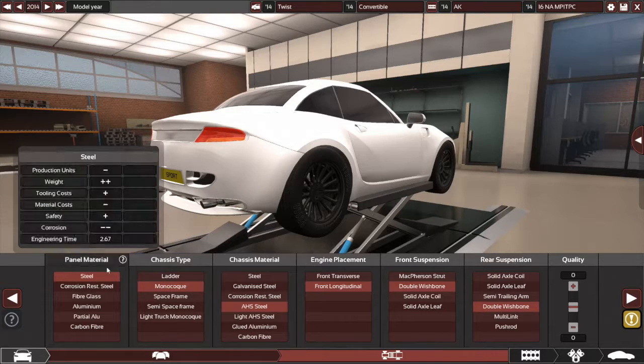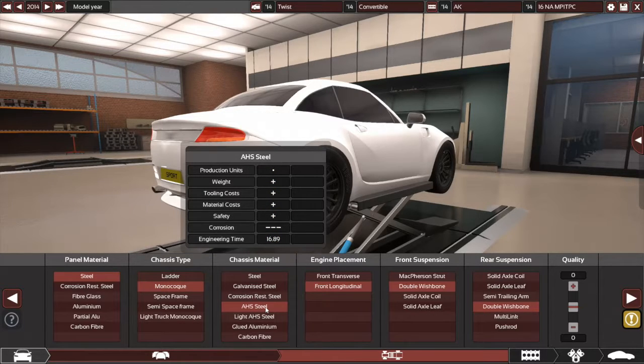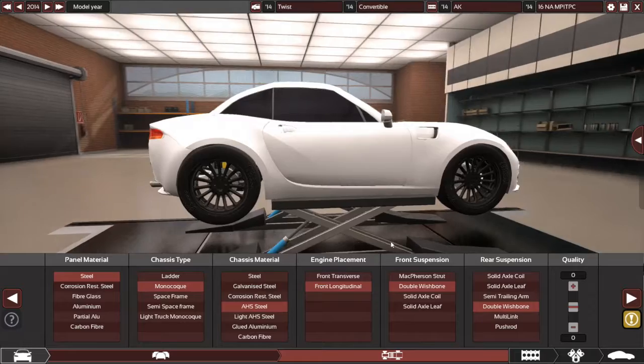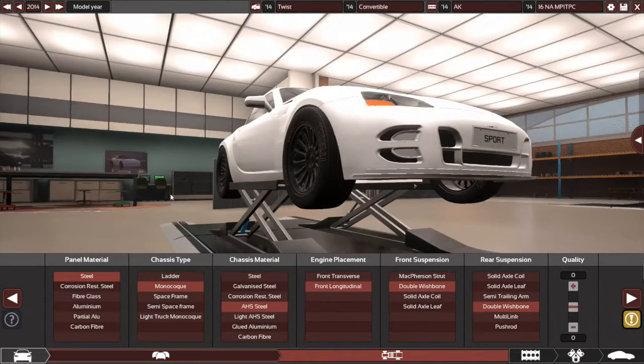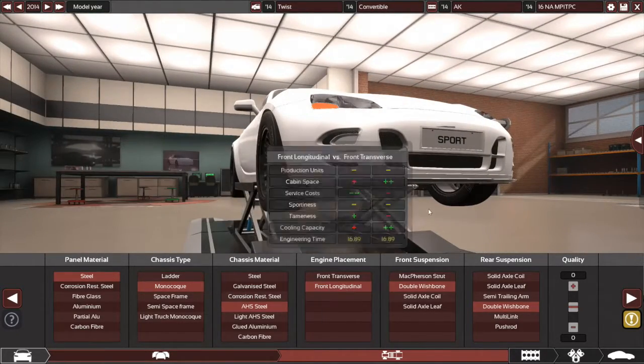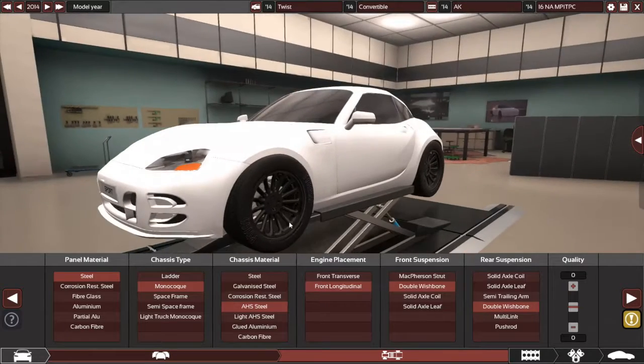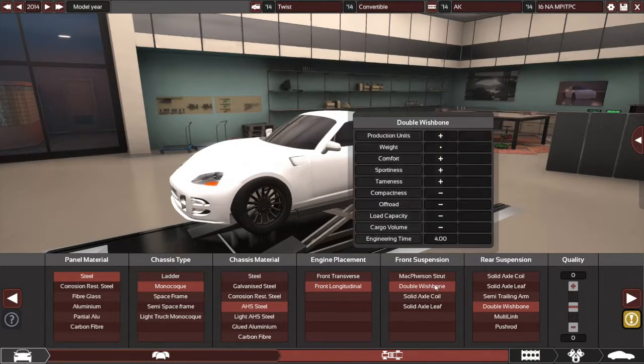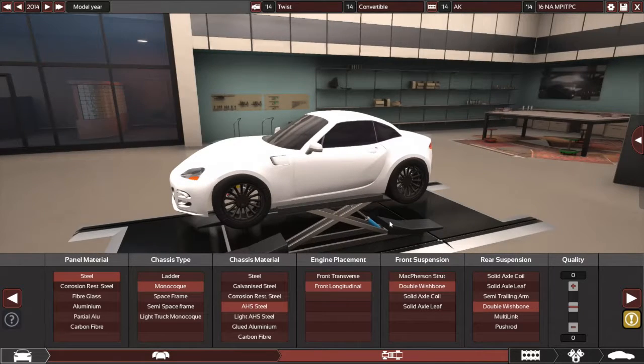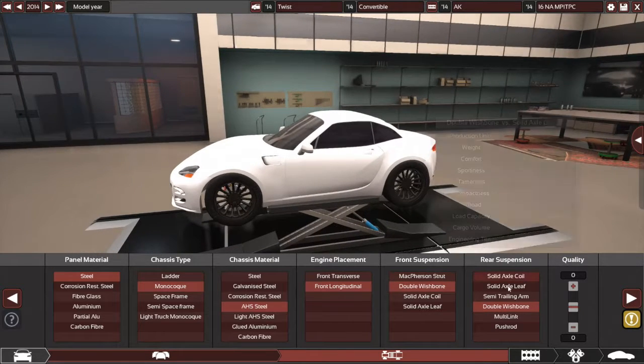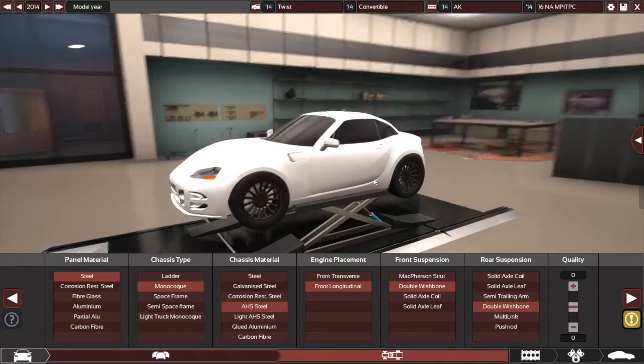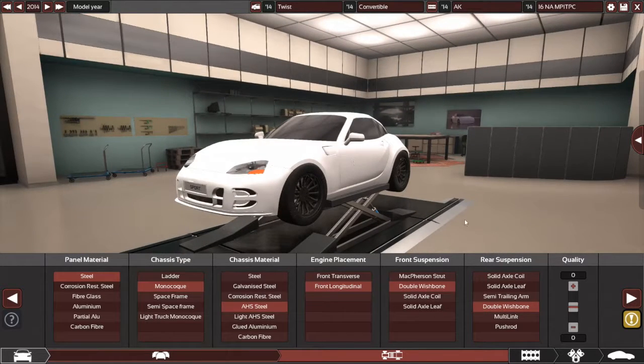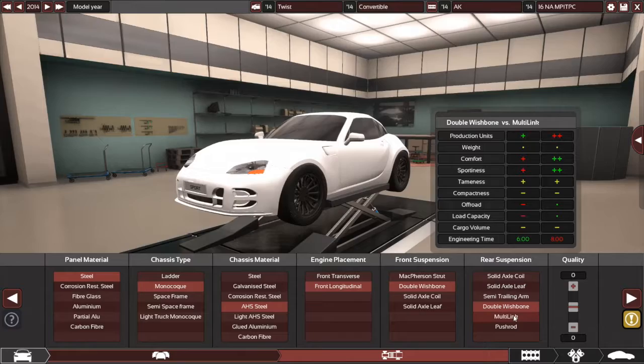So chassis, all steel, AHS steel here, advanced high strength steel. Obviously monocoque chassis with a front longitudinal engine because, well, obviously rear wheel drive. Double wishbone front suspension and double wishbone on the rear. It's sort of a nice balance between getting a nice sporty and comfortable setup but not being as costly as multilink or pushrod.